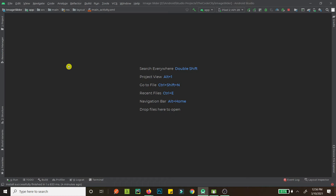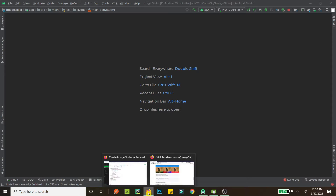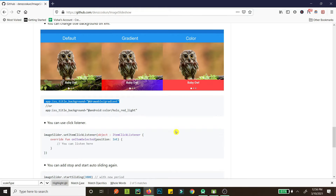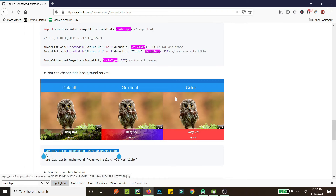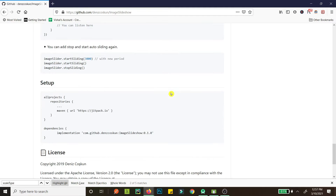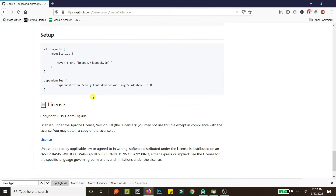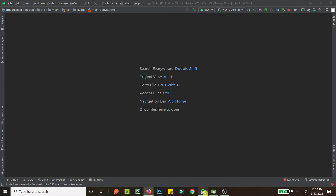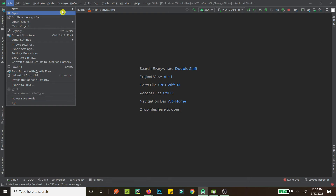I'll be using a library instead of a ViewPager. You can find this library online — it's a pretty cool library, as you can see you can have different color backgrounds and gradient backgrounds too. I'll give you the link to this dependency in the description.